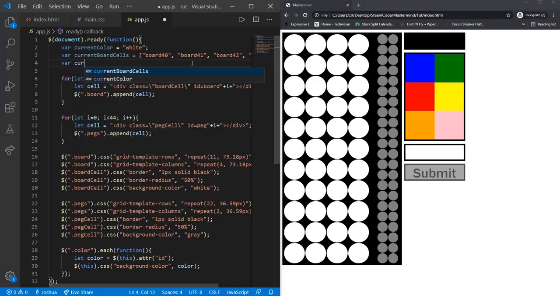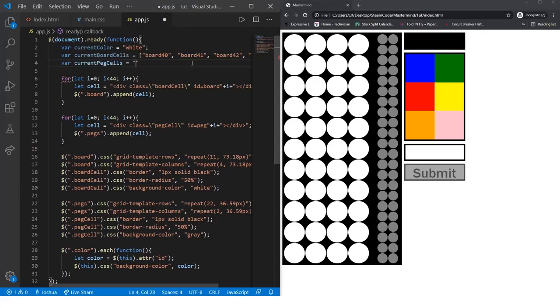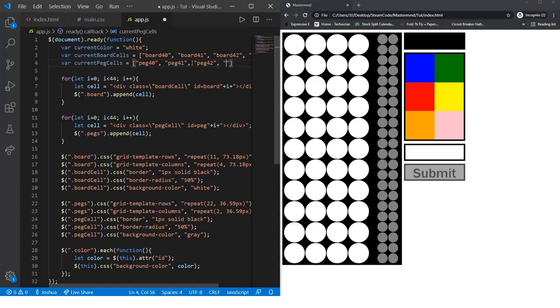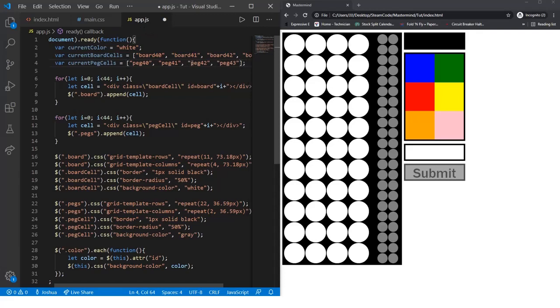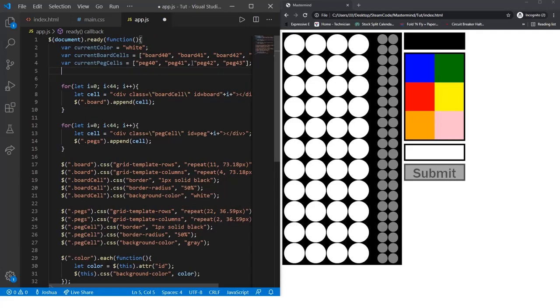Next, var currentPegCells, and we'll set that to, just as before, peg40, peg41, peg42, and peg43. Same rationale as the previous one. These peg cells are the pegs that are currently active within the game.